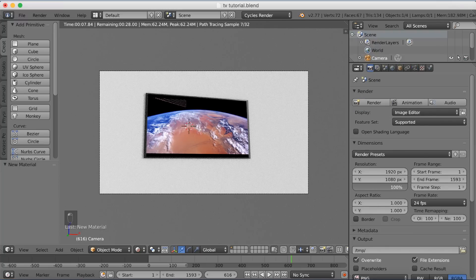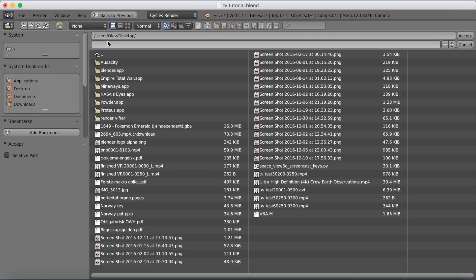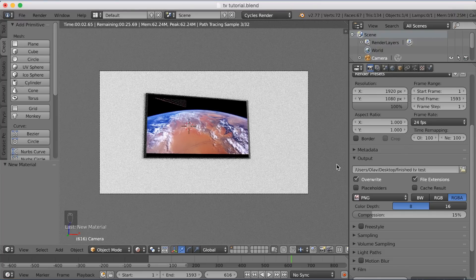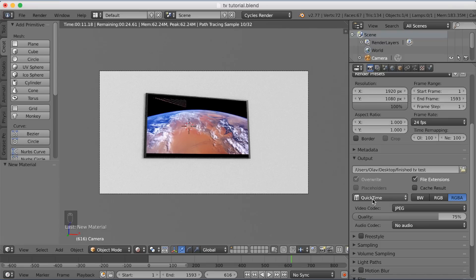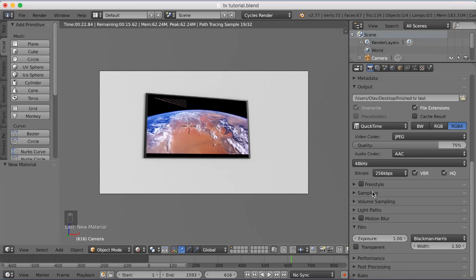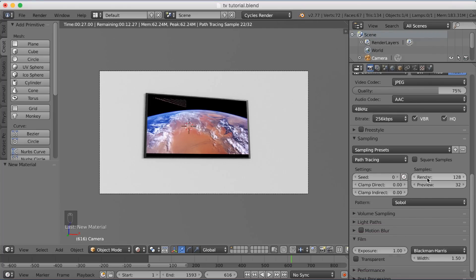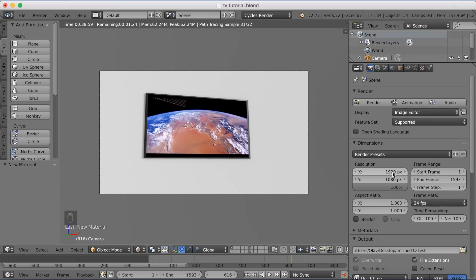In the camera settings, increase the resolution quality to 100% and make sure the FPS is set to 24, which works best for video files and movies. Find a folder for the output. Select QuickTime for the video format — on Windows you can use MPEG/MPEG-4. If using QuickTime, set the audio codec to AAC. You can also increase sampling for better render quality.